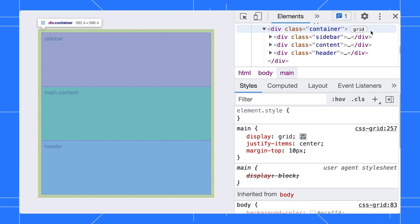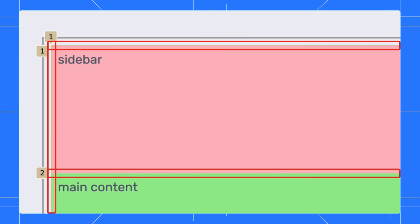Let's start with enabling the grid badge next to the container. This way, you can visualize the grid layout better on the page itself.